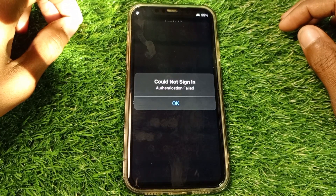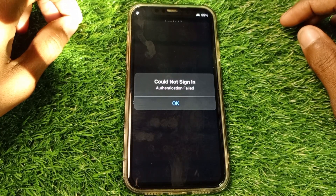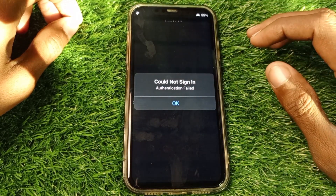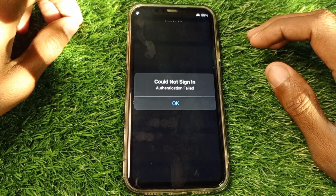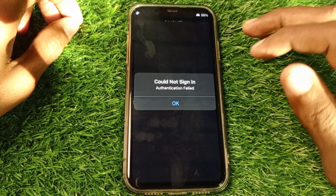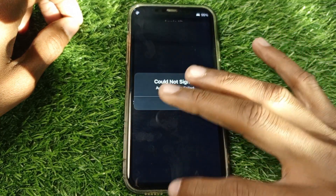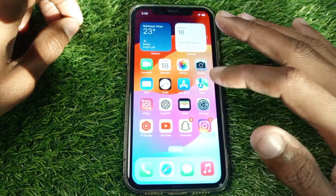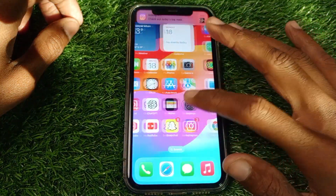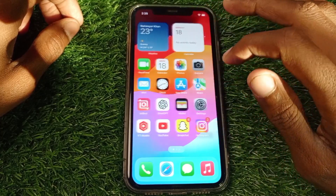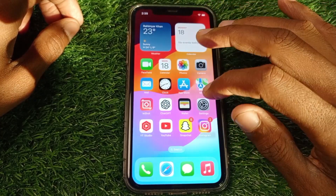Hello guys, welcome back to my YouTube channel. In this video I'm going to show you how to fix the App Store sign-in authentication failure. If you're trying to sign in with your Apple ID on the App Store and facing this issue, I'll help you fix this problem.